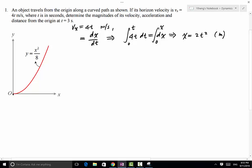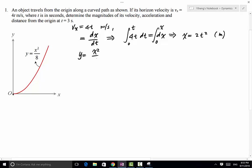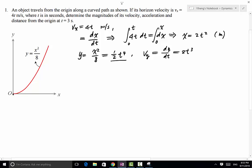Since y = x²/8, we can express y as a function of time by substituting x = 2t²: y = (2t²)²/8 = 0.5t⁴ meters. We can then find vy = dy/dt, which equals the time derivative of 0.5t⁴, giving vy = 2t³ meters per second.